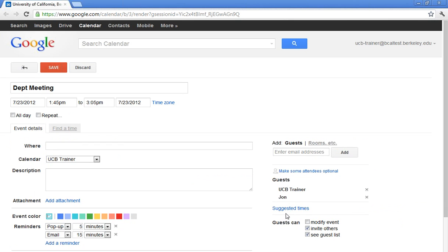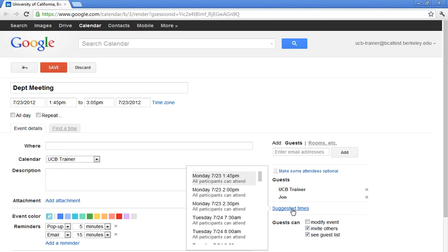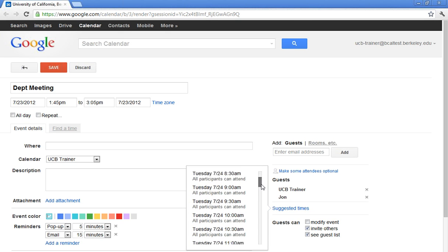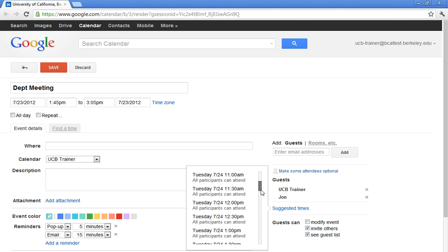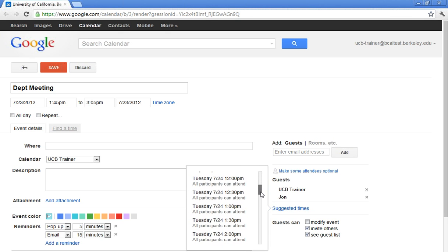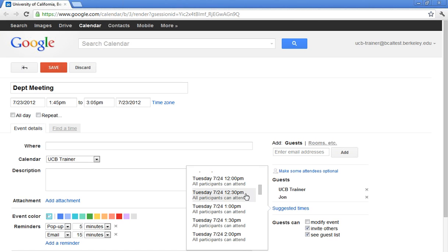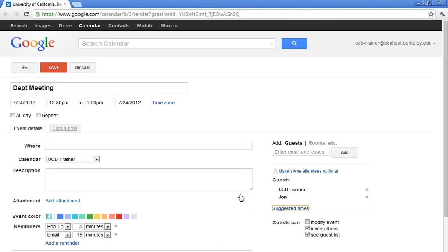And just remember, if you were having a difficult time finding when both of you are available, both myself and John, I could just click on Suggested Times underneath Guests. And it will bring up the next time he and I are both available. So why not make the computer do all the work instead of me? So I think Tuesday at 12:30 looks good. I'll go ahead and just click on that. And then I've set my new time.